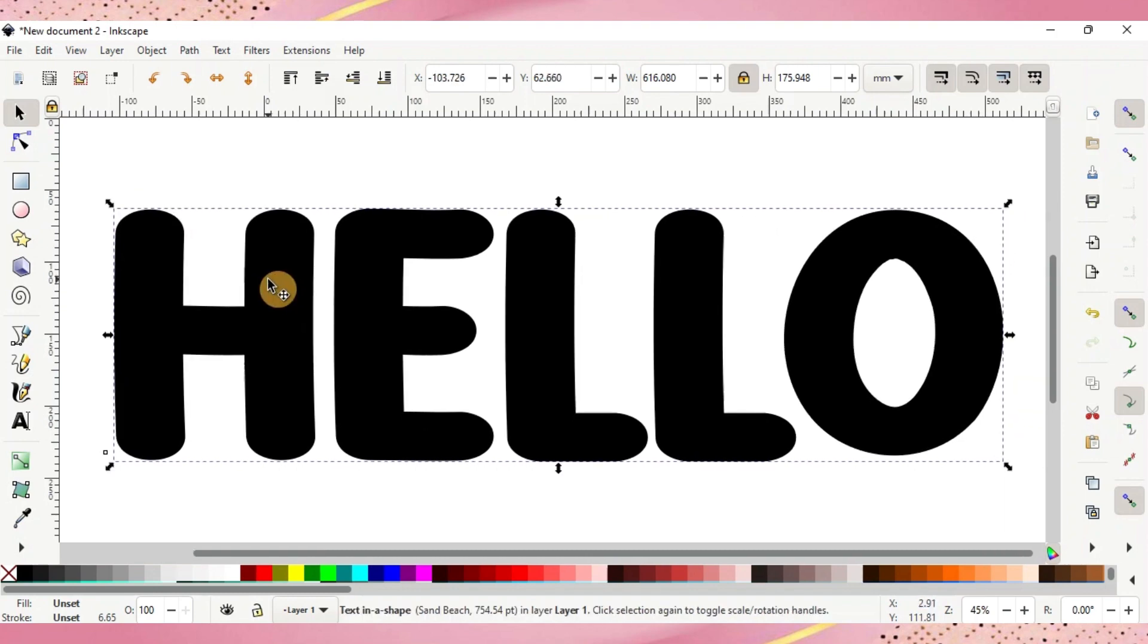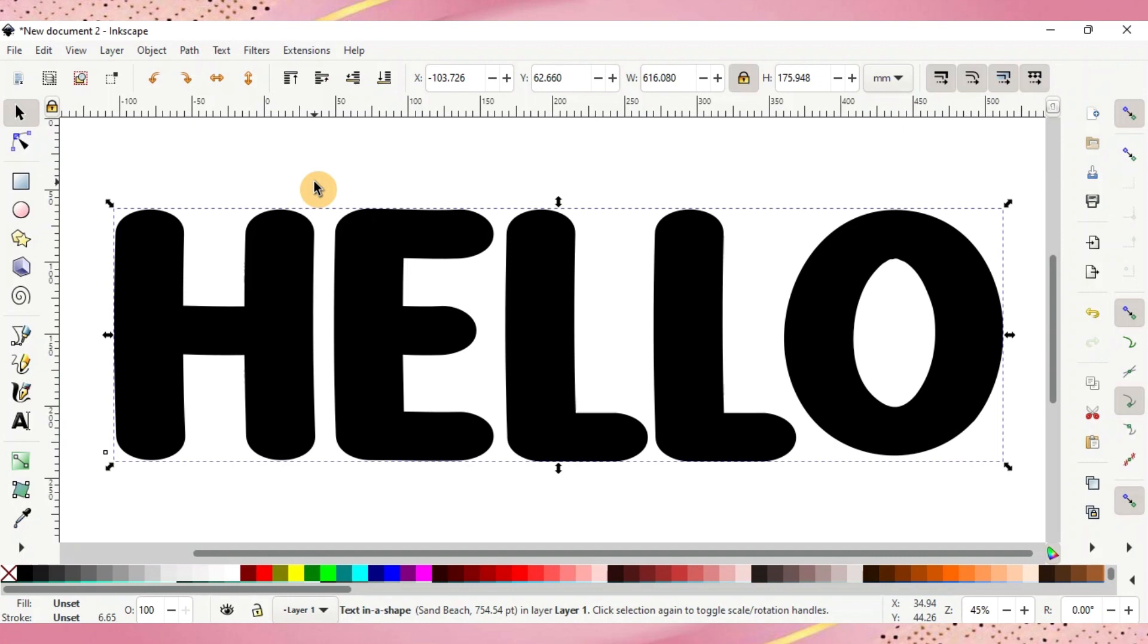Now when you're choosing a font to use make sure it's a little bit thicker like this, that way you get that good doodle effect. The thinner fonts aren't going to work much for this specific project.